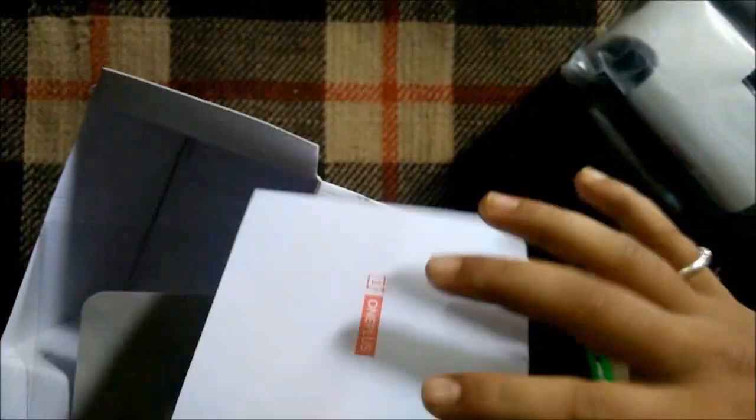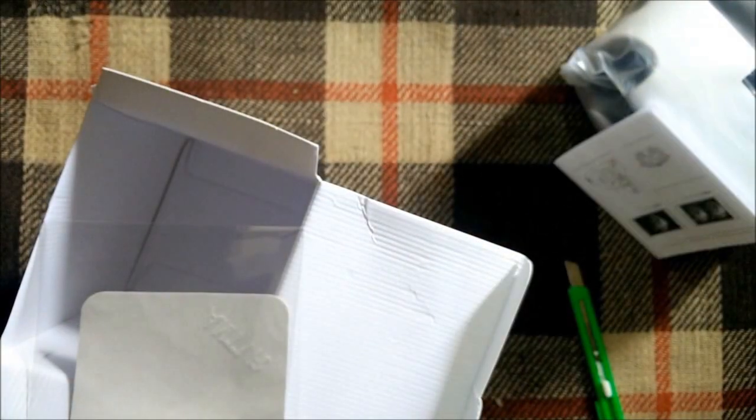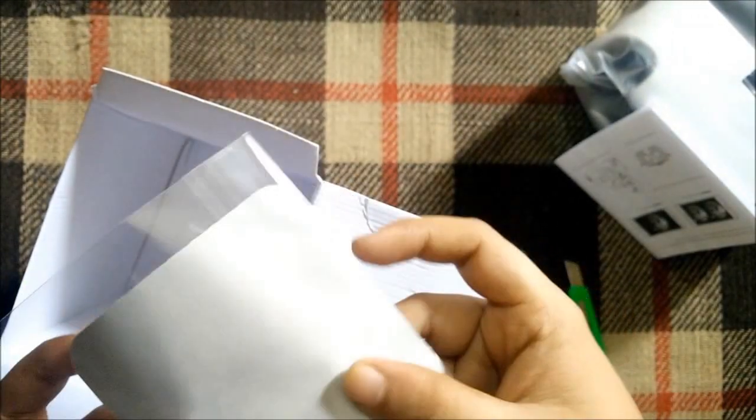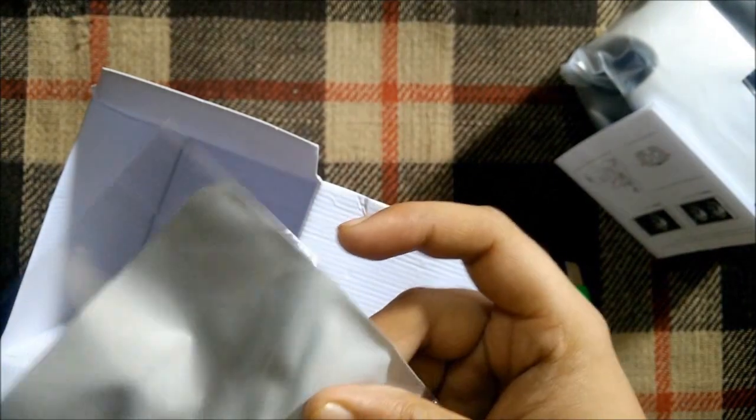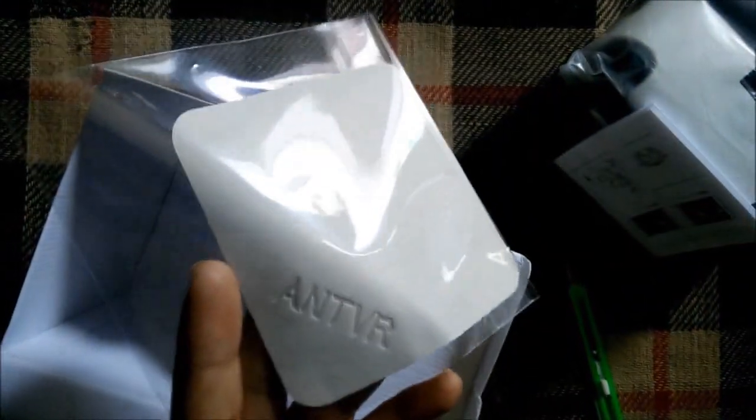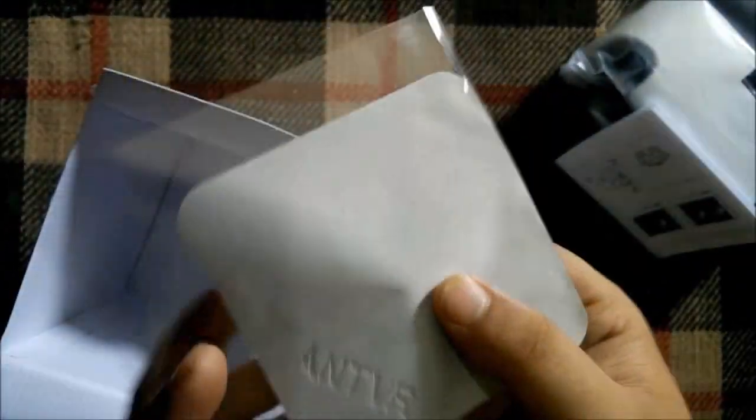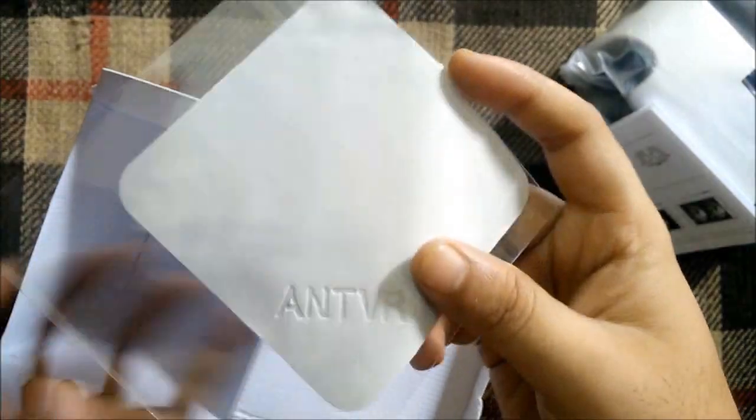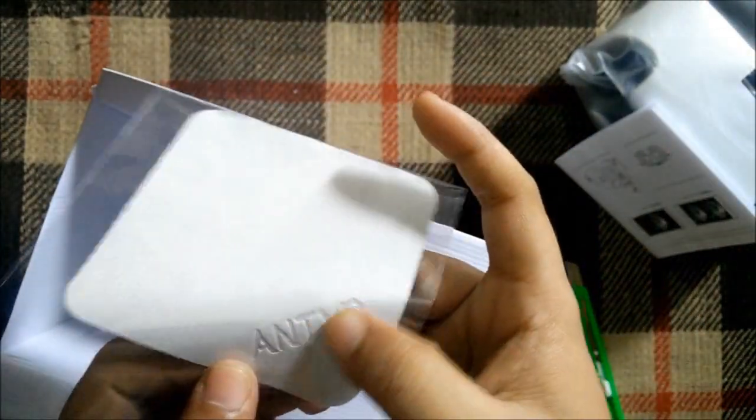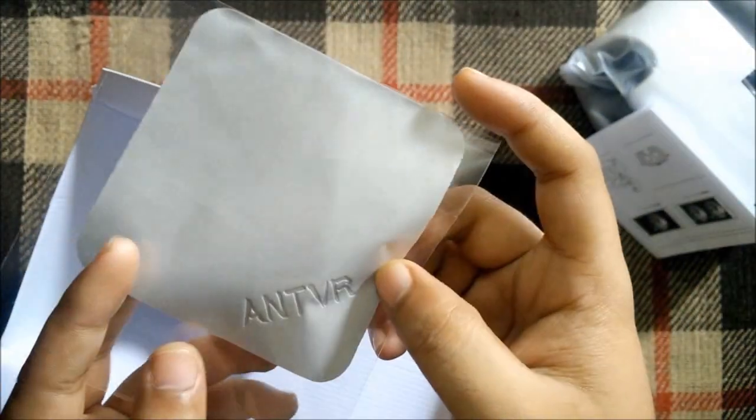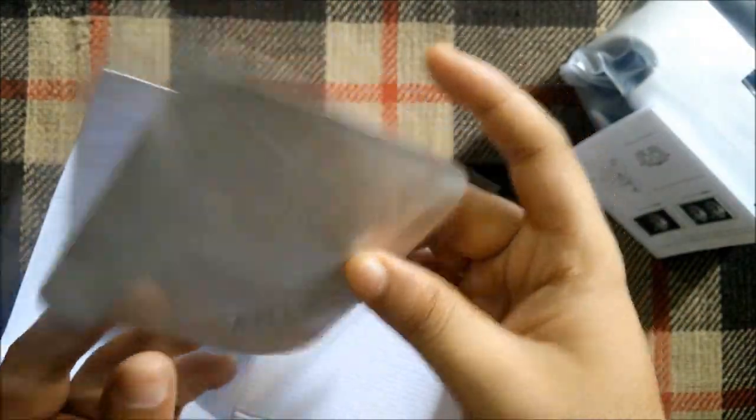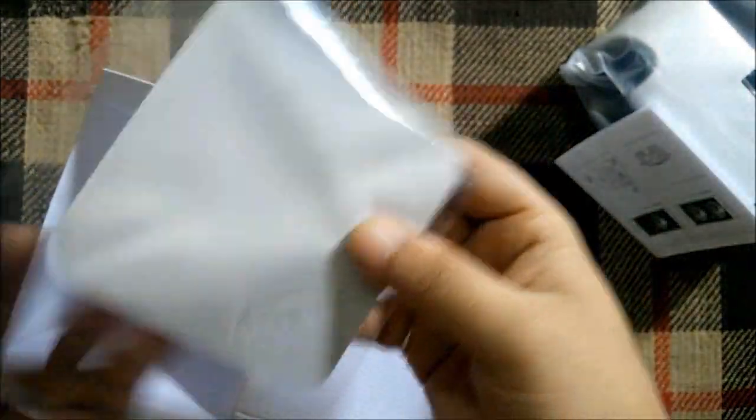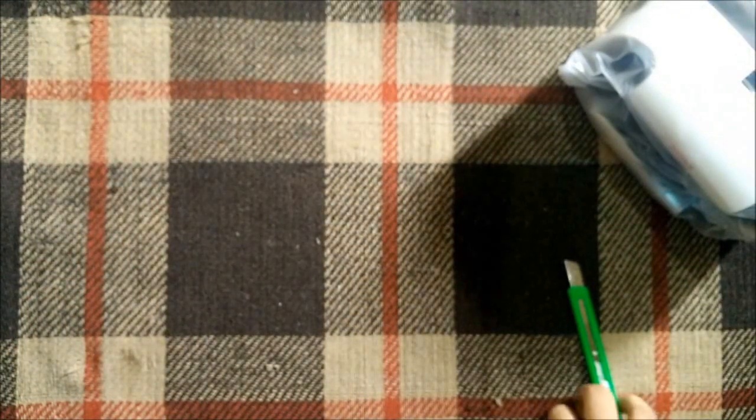Then we have an AntVR branded microfiber cloth for cleaning both the lenses which are situated in the VR, so that's a good thing. Nothing else inside the box, so let's keep these things aside.